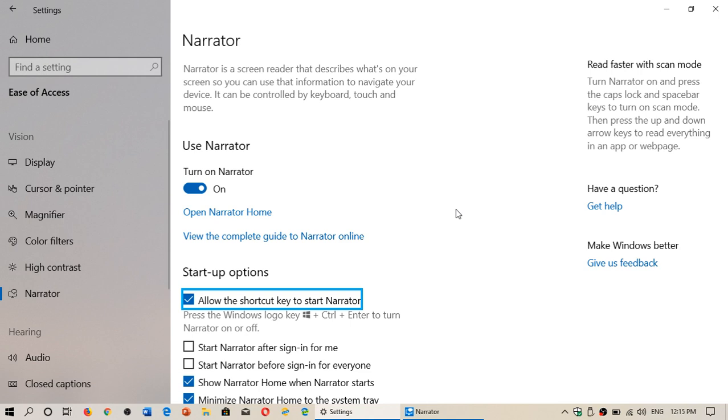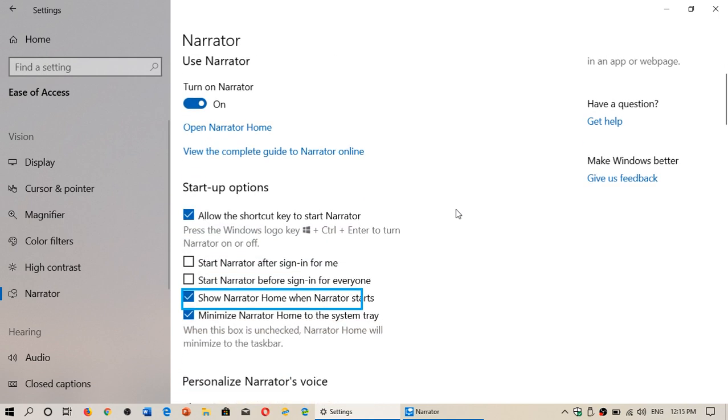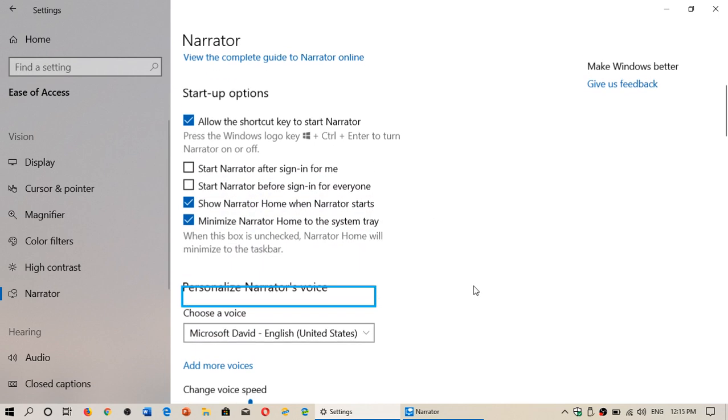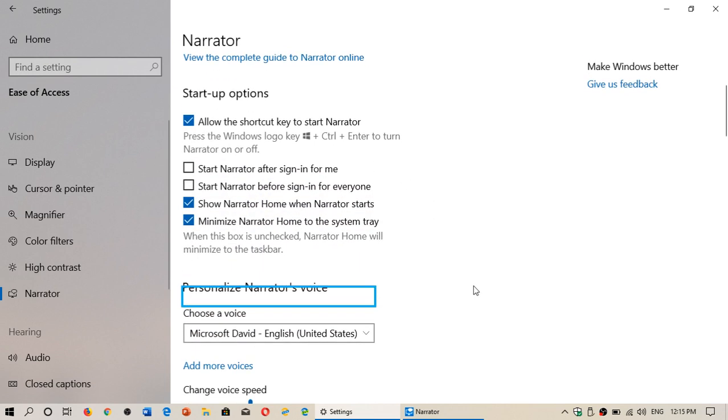There's also something new. There are actually a few new options in here. Show Narrator Home when Narrator starts. So you have different options. You have that little rectangle that you see here. When there's text inside that rectangle, it's actually going to read to you the text that is in that rectangle.